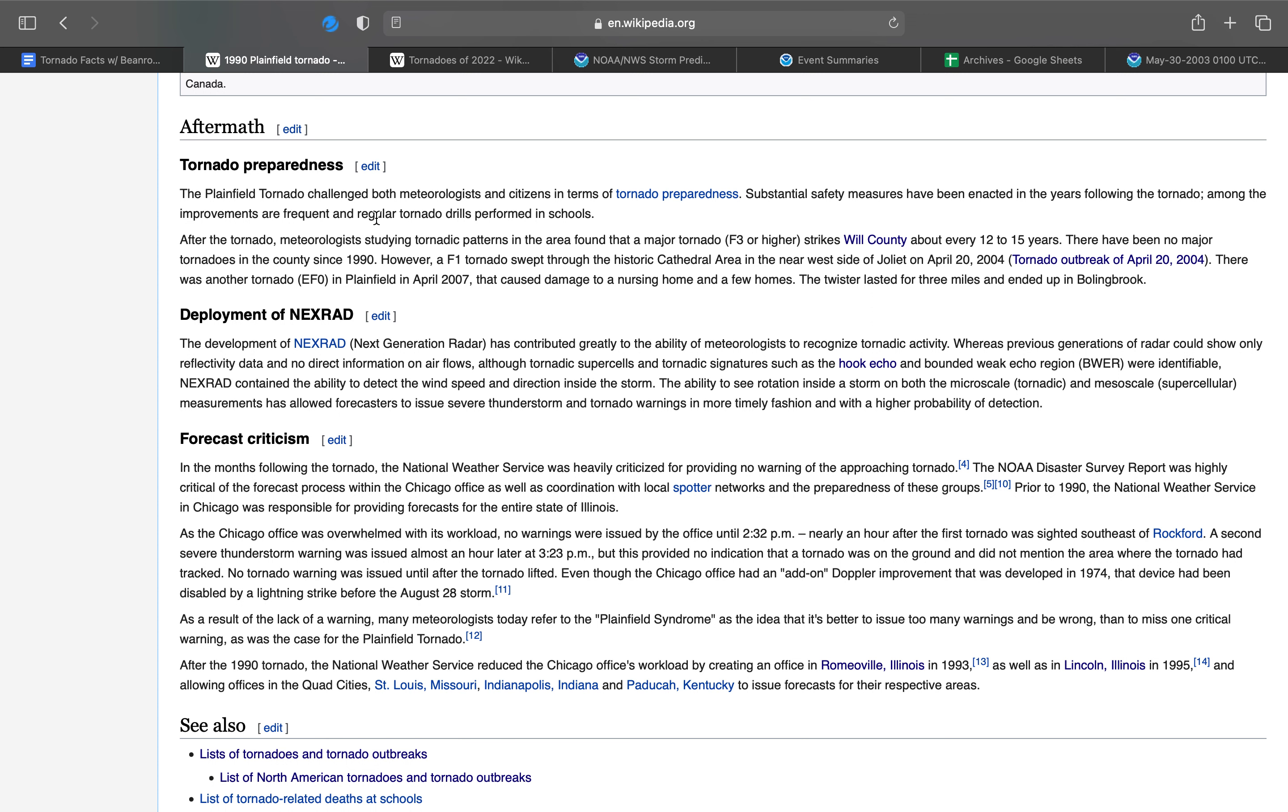There was another EF0 tornado in Plainfield in 2007 that caused damage to a nursing home and a few other homes. The twister lasted for three miles and ended up in Bolingbrook. There was also another EF0 in Plainfield on June 20th of last year. We all know that date. That thing spawned east of Route 59 and nearly hit the Lockport National Weather Service office.